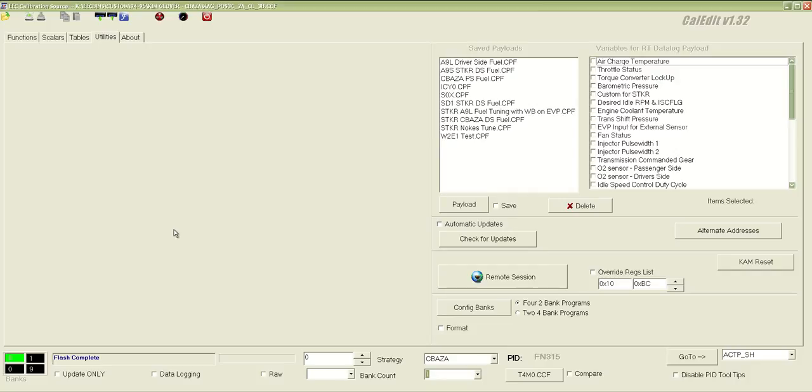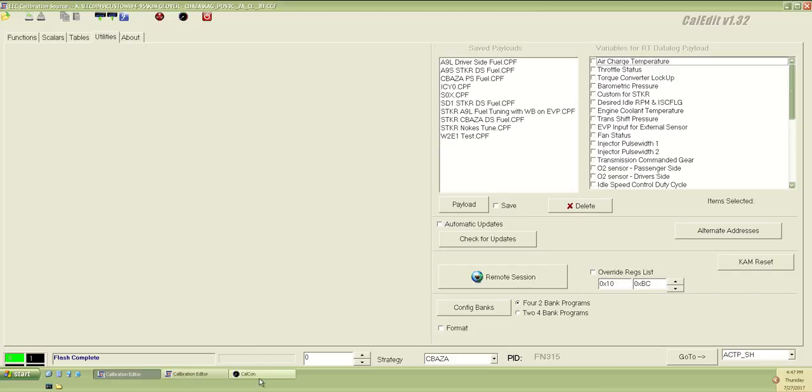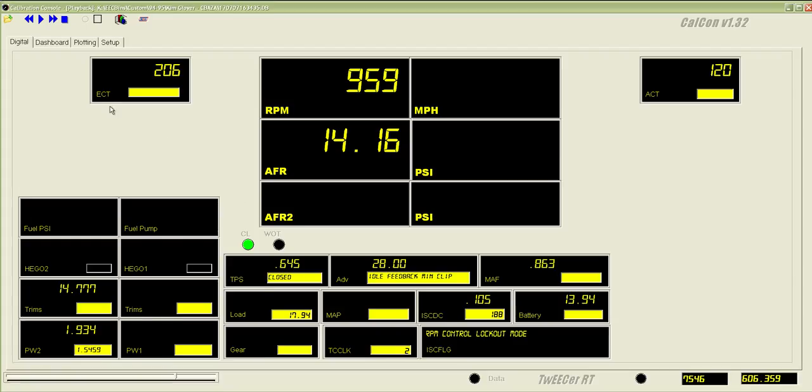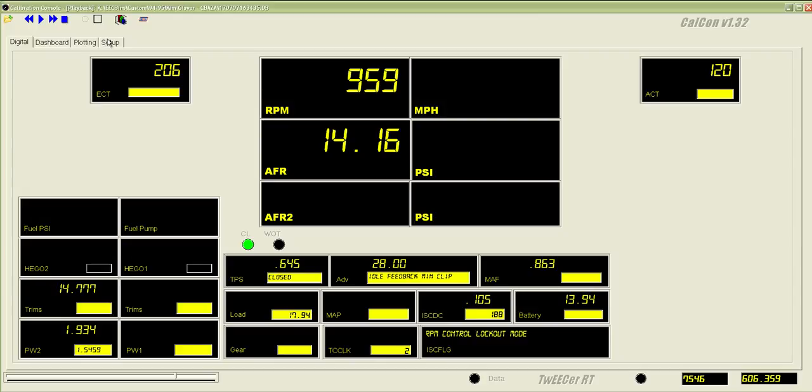And most people have missed or misunderstood on the CalCon setup screen, when you come in, it'll say something in regards to that the strategy isn't set, or the payload isn't created.